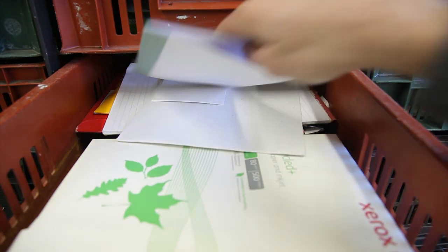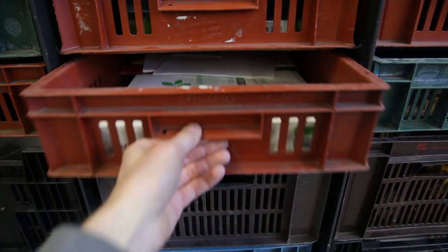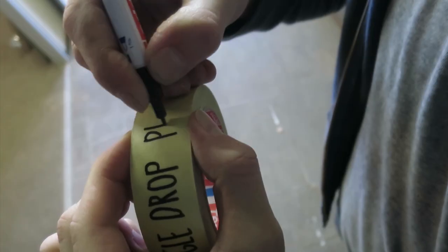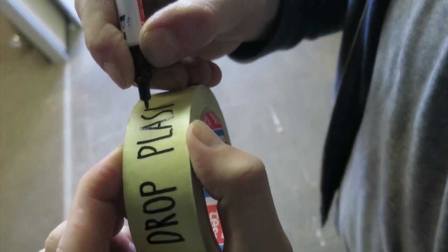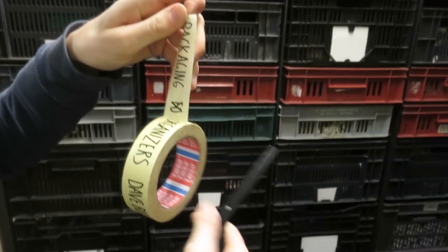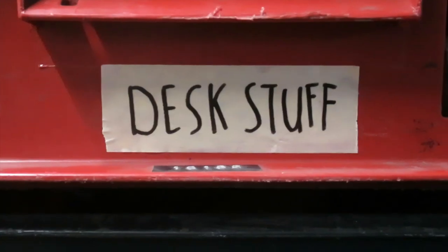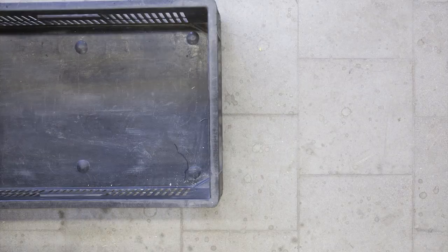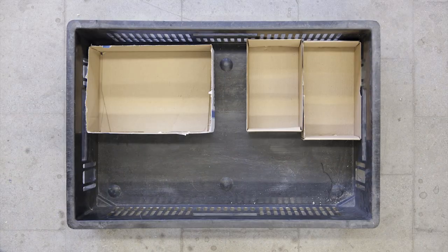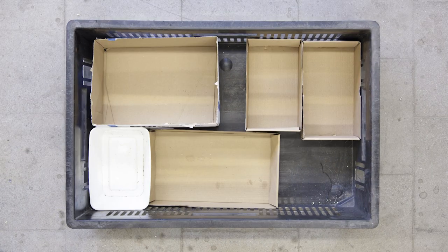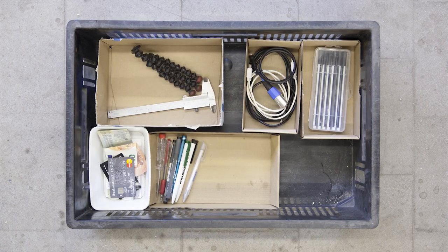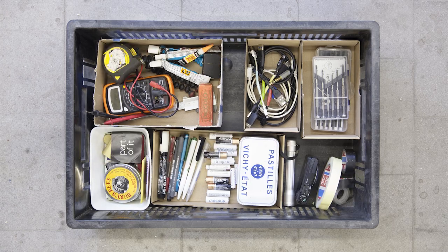Low crates are used to store the flat stuff, added some tags to quickly find things, and made some highly advanced organizers inside to keep the little things in place.